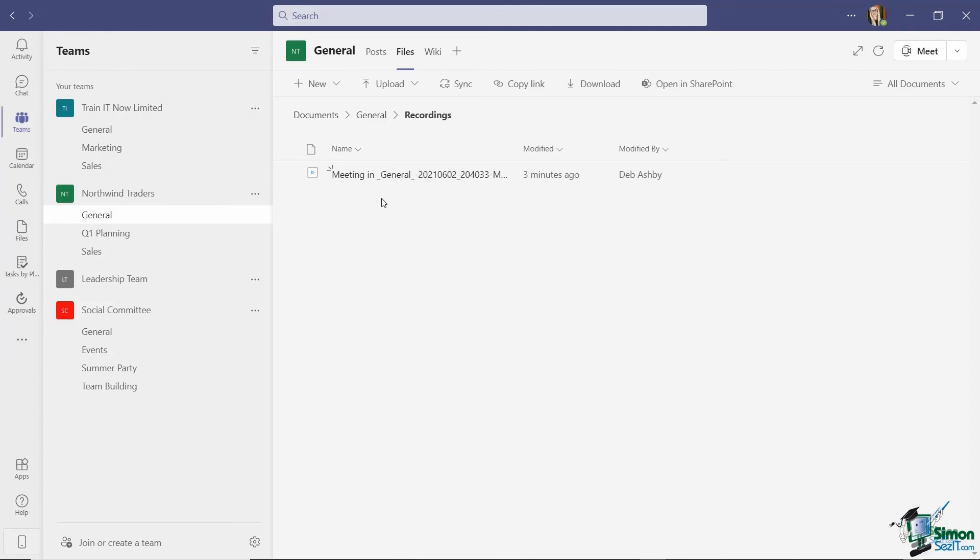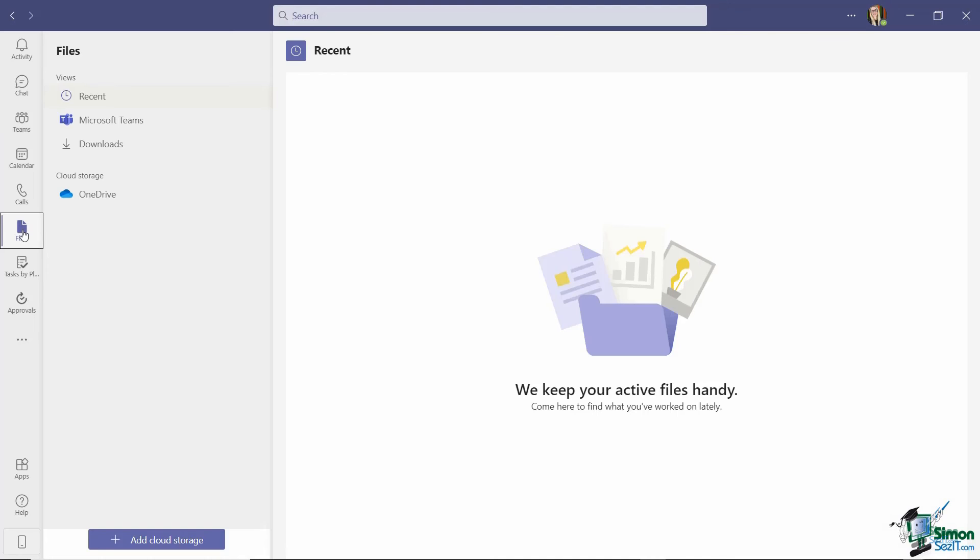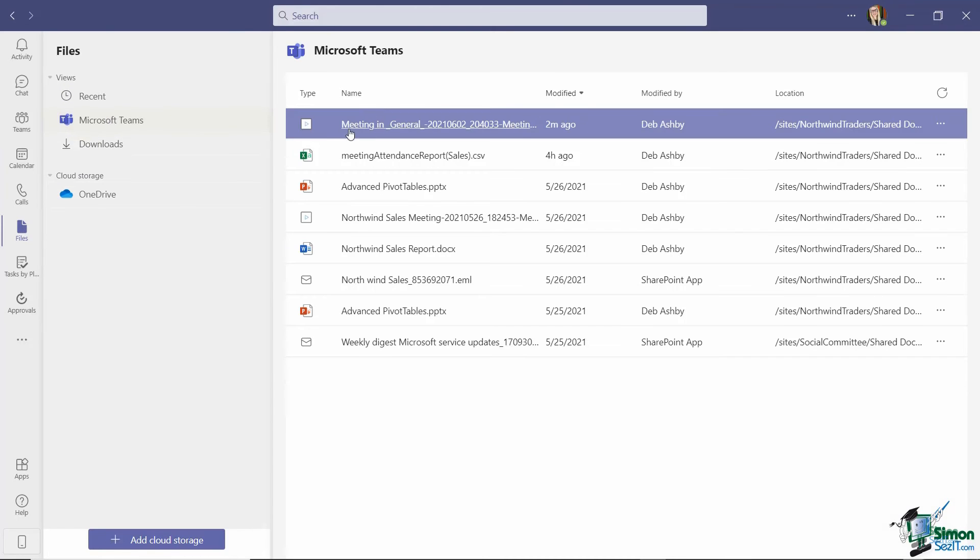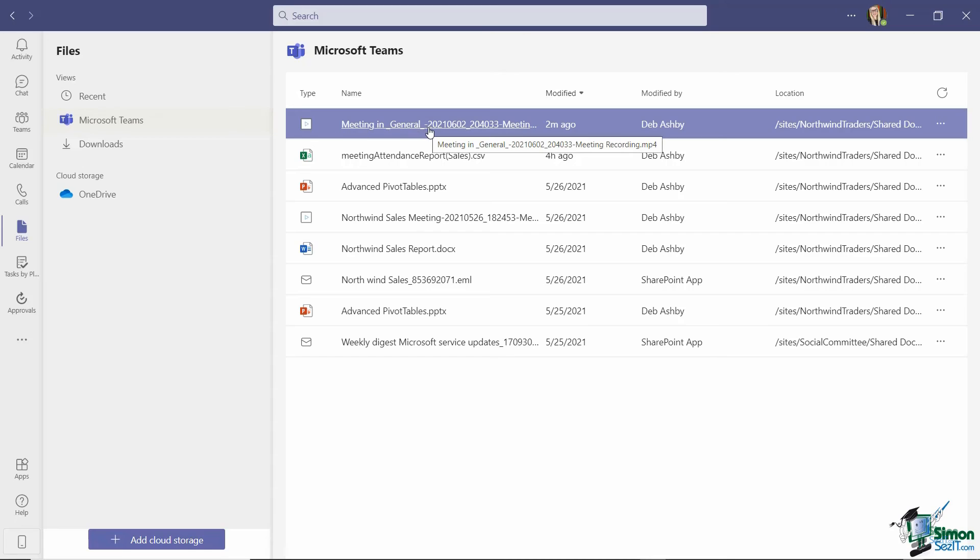You'll also find a copy of the recording underneath files. If we go to Microsoft Teams, you can see right at the top there again, that is the recording of the meeting that we've just hosted.